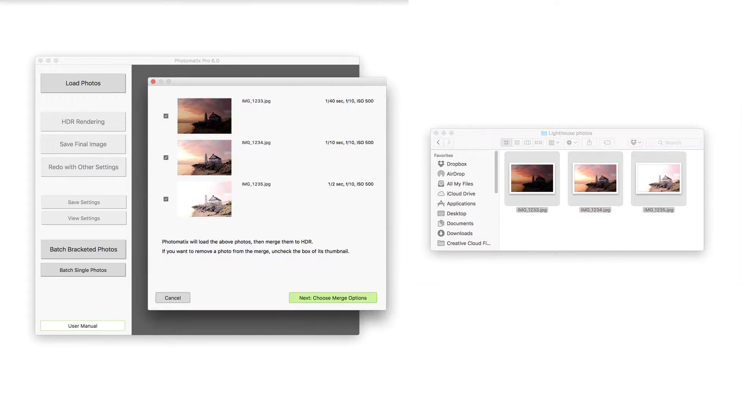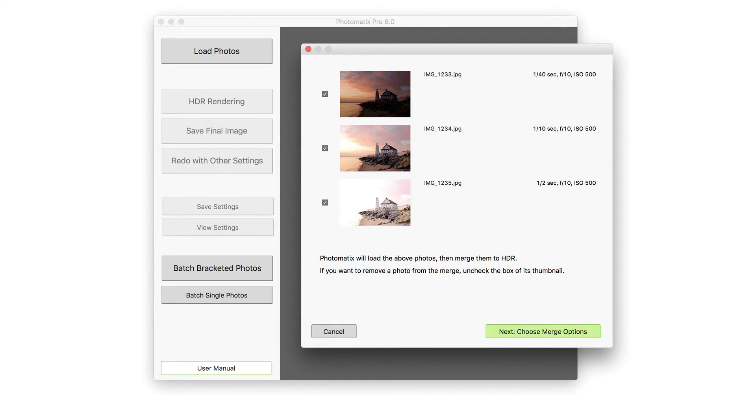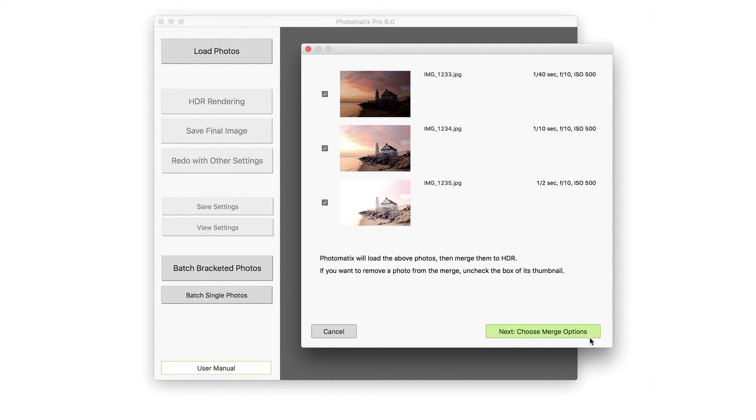You will see a window with the thumbnails of the bracketed photos you selected. Click Next, choose Merge Options.